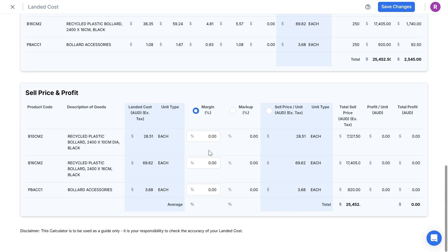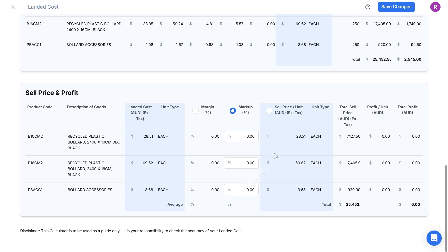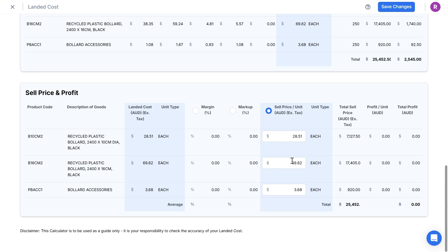I can click to enter a margin percentage for each product. I can click to enter a markup percentage for each product. Or, I can click to type in a specific sell price for each product. This is very flexible and helpful when wanting to enter different margin or markup amounts to each product, so that I can check figures and decide on my sell pricing for each product.